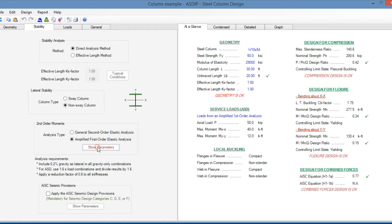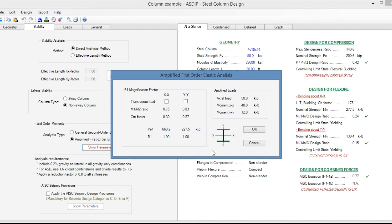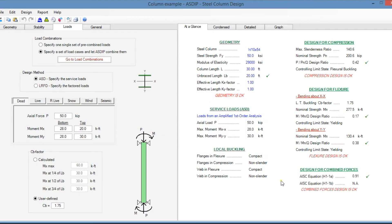In the first case, you click on show parameters and the program calculates the amplified moments according to the magnification method in AISC. In the loads tab, if you select load cases, you need to enter dead load, roof live load, snow, wind, and seismic forces. In the right pane, the at-a-glance tab shows a summary of the results with the most important information on one screen so you can immediately identify any problem.